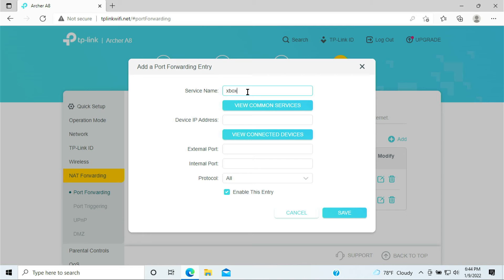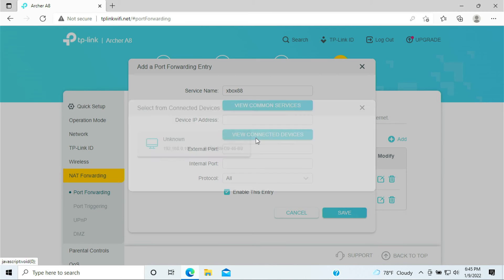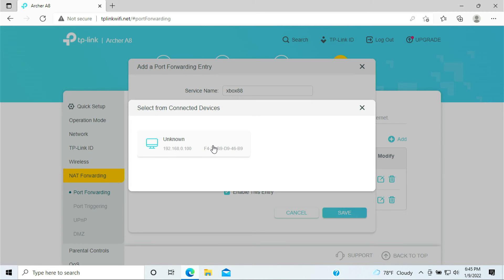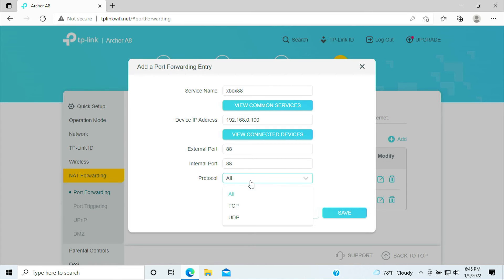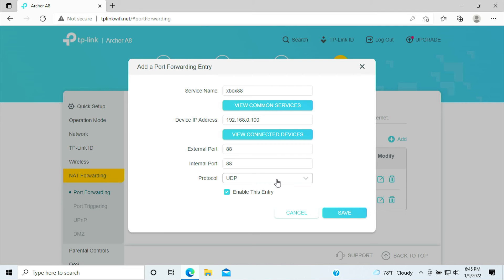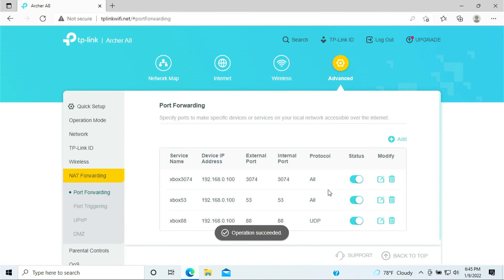Now we need to add a third one. Just give it a name Xbox 88. We need to open the Xbox 88 port. Go ahead and select your Xbox and we're going to put in 88 for external, internal for 88 as well. And this is only required for UDP, we don't have to select TCP but just the UDP. Click save. Now we have the UDP for port 88.